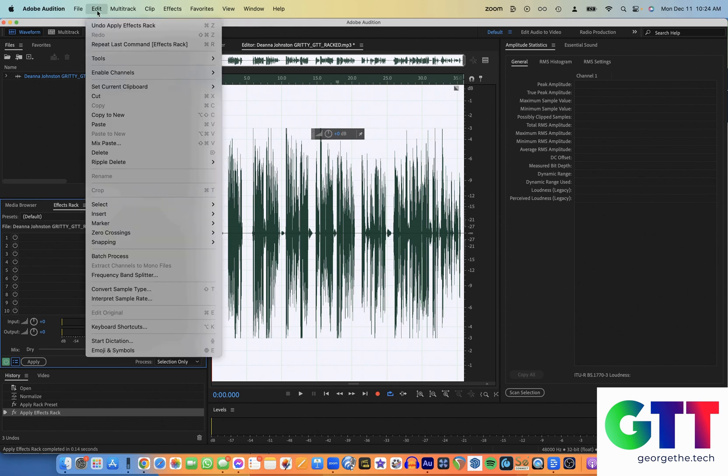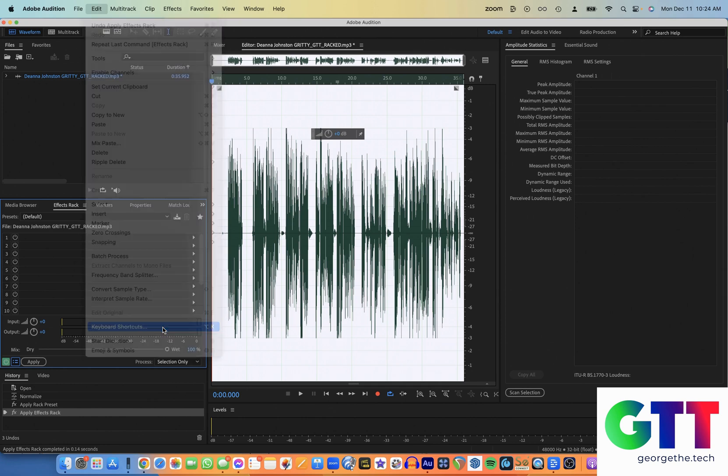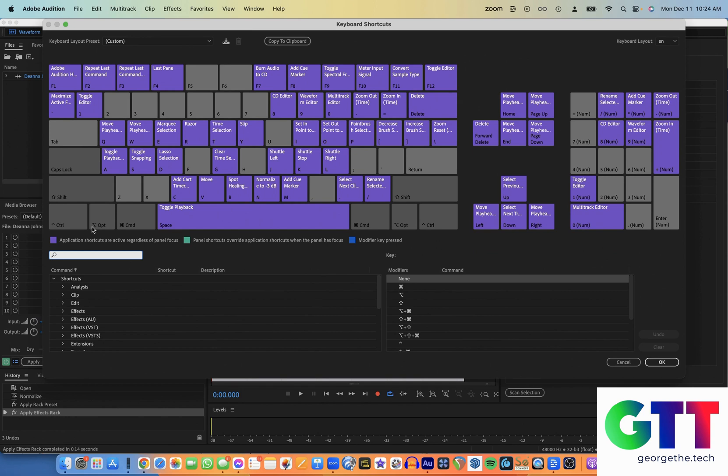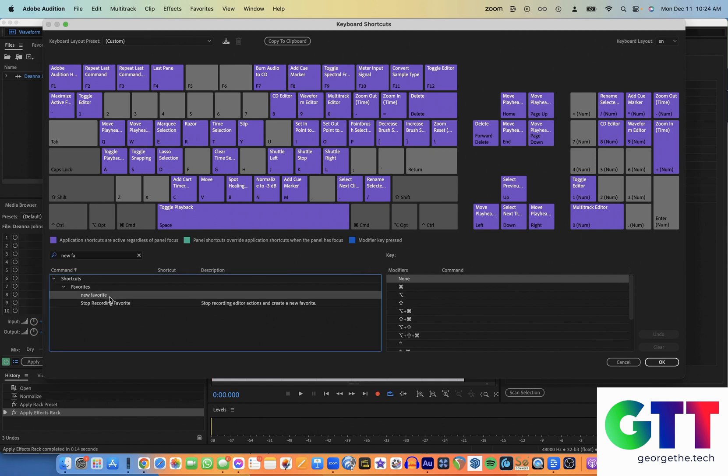So now we need to go to our keyboard shortcuts in the Edit menu. Open that up. And the easiest way, I think, to do it is to start typing the name of the favorite you just made. So mine is called New Favorite. There it is. You're going to click on the gray bar under the word shortcut. It's a weird design, but believe it or not, there actually is a place to click here. You can't tell. Oh, and there it is.